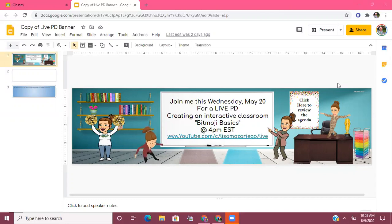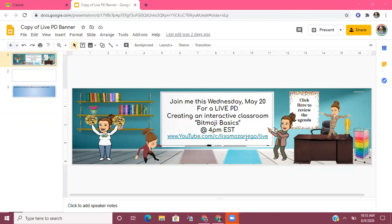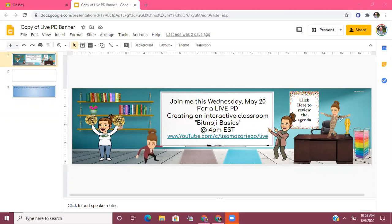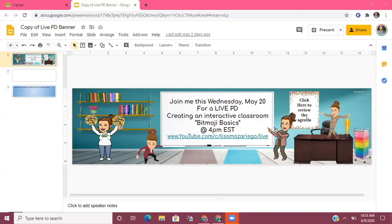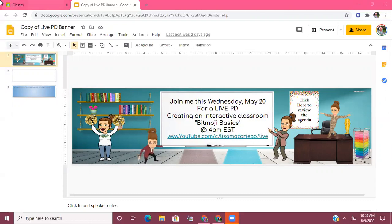Okay, we're just going to get started. I already have pulled up here a copy of a banner I made for a PD I did on my YouTube channel back in May. You can see I have my 3D Bitmojis and the custom clothing I've made. These are all links to video tutorials I've made in the past. I also have links to the agenda — so I have doc links here and video links here. It's very interactive as you can see.